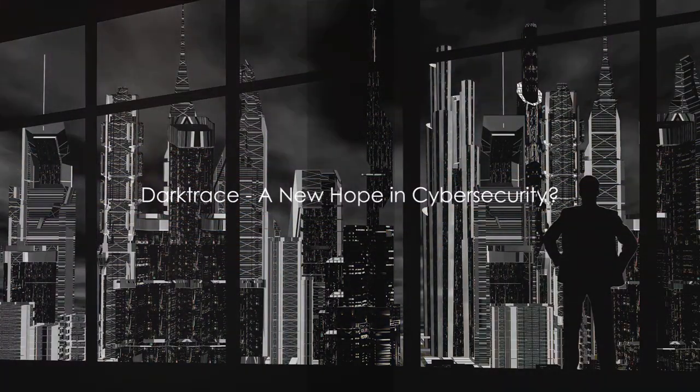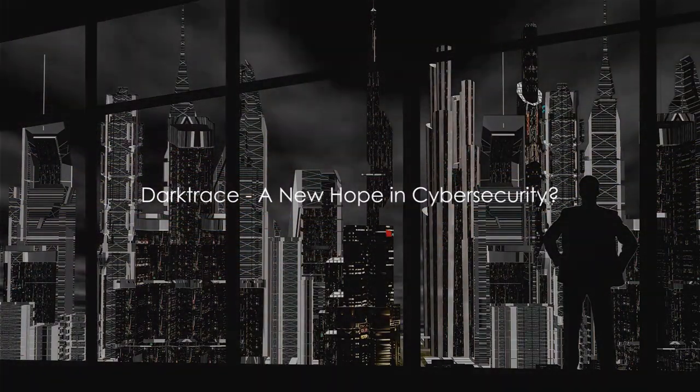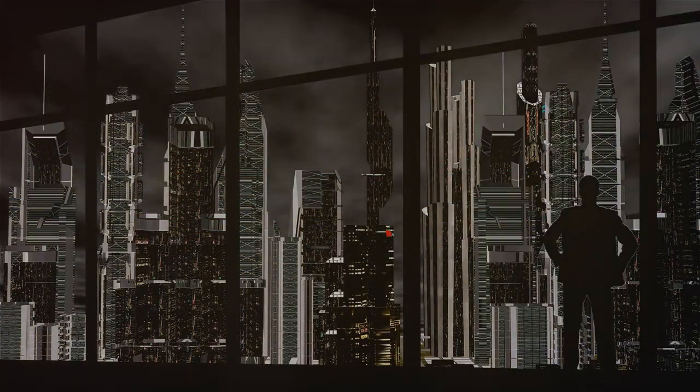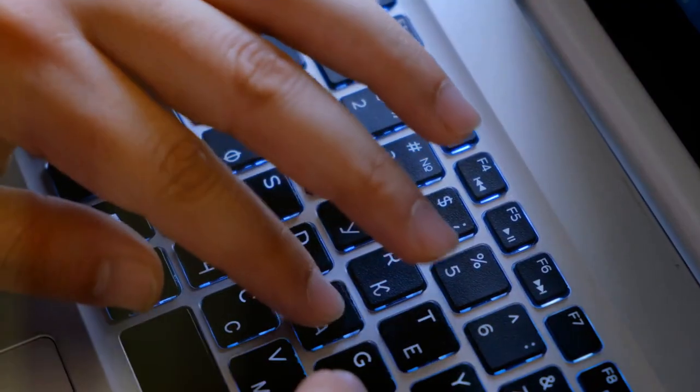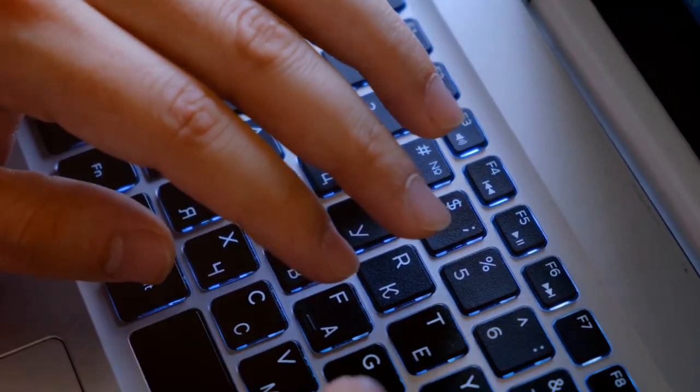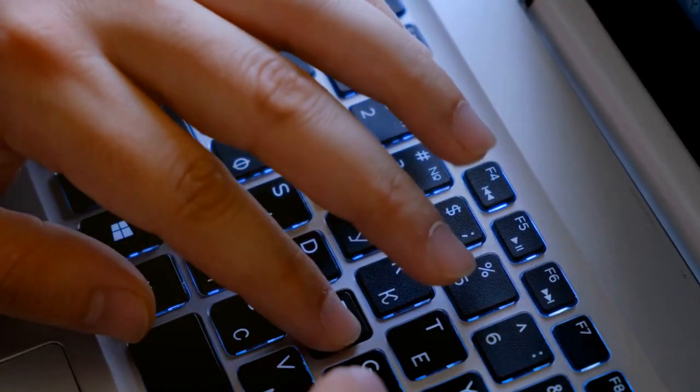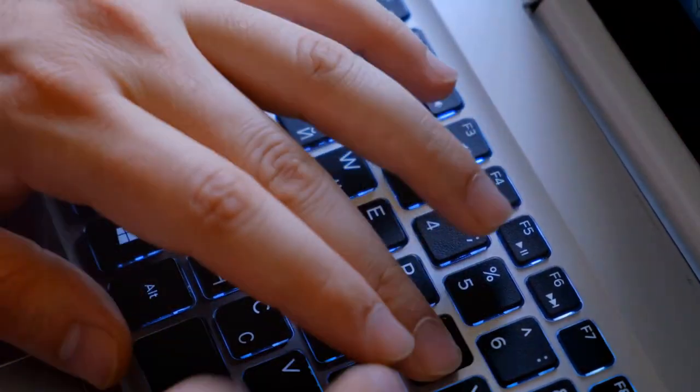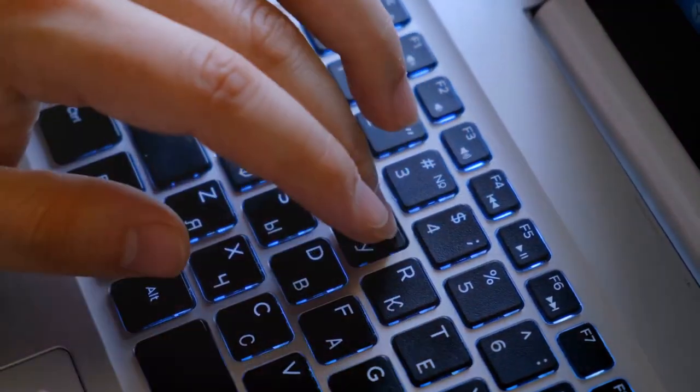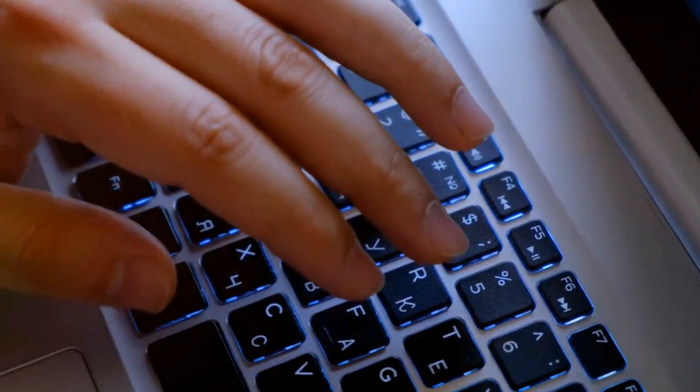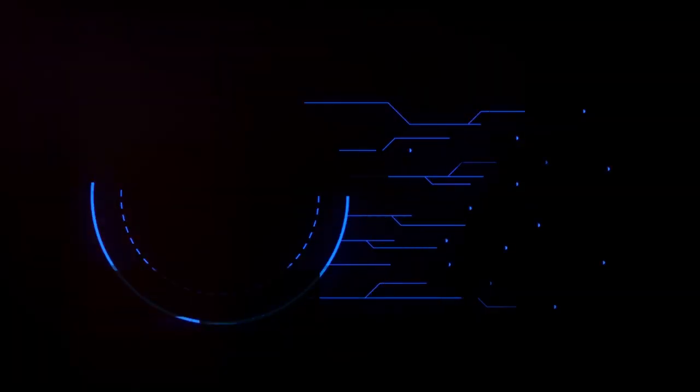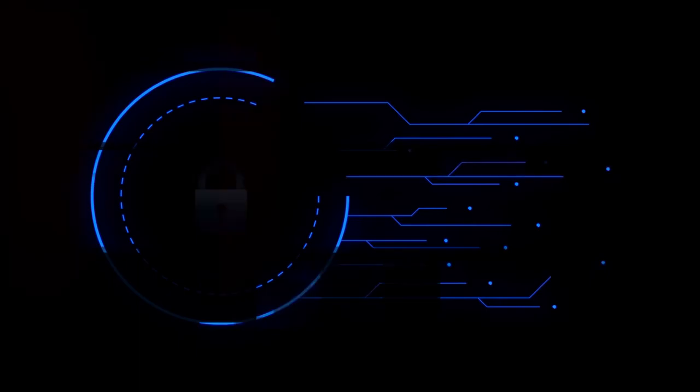Finally, we look at Darktrace, a company that's making waves in the cybersecurity industry. Darktrace's unique approach to cybersecurity combines artificial intelligence with human intuition, creating a dynamic defense system. It's like having a vigilant, always-on virtual security guard.